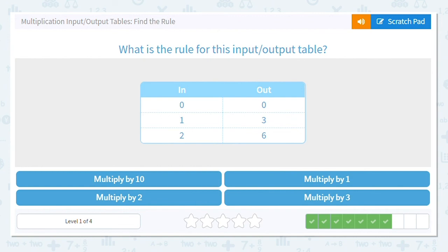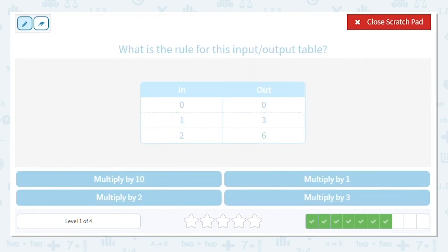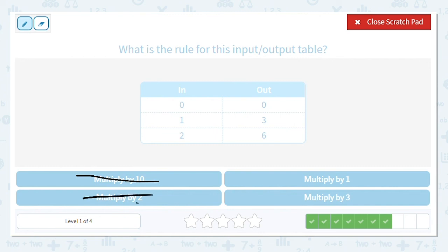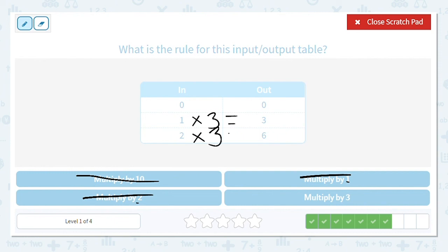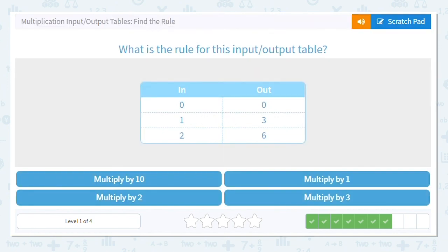Next one: we can multiply by ten, one, two, or three. I won't get much from the zero row since any number times zero equals zero. So let's try using one: is one times ten equal to three? No. Is one times two equal to three? No. Is one times one equal to three? No. So it should be multiply by three. Is one times three equal to three? Yes. Is two times three equal to six? Yes. Multiply by three.